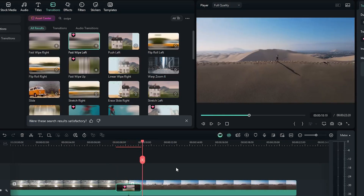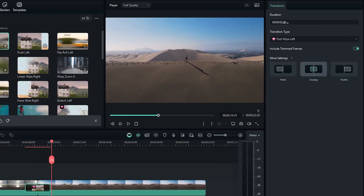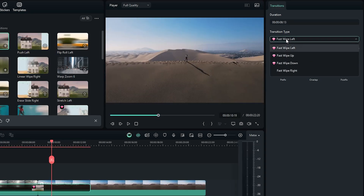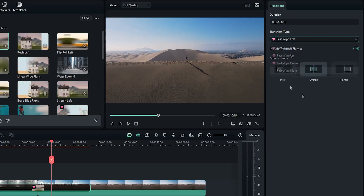If you want to increase the transition duration, you can set the duration from here. And if you want to change the transition type — for example up, down, and right — you can change it from here. Also you can add prefix and postfix. But for my video, I set it to overlap.